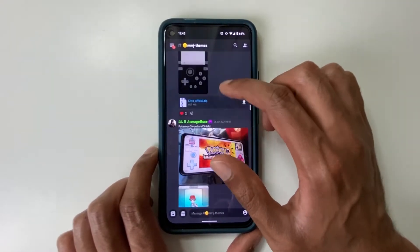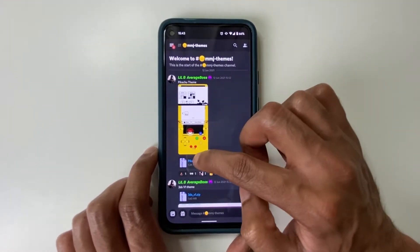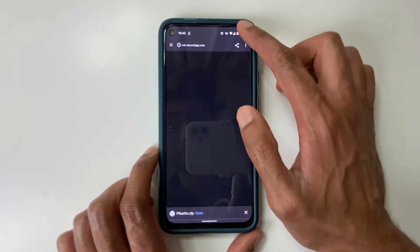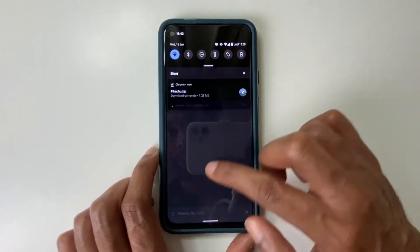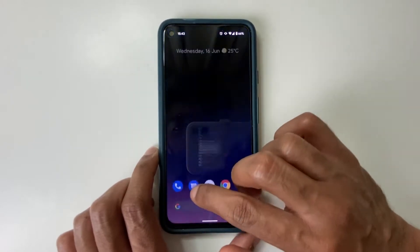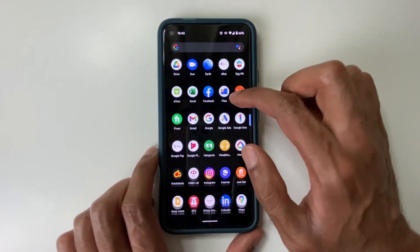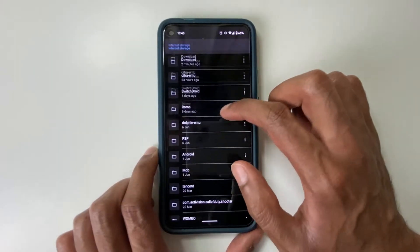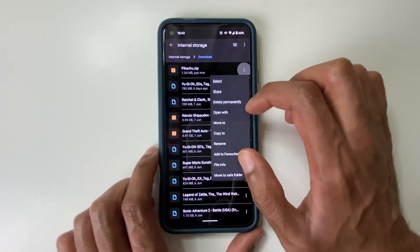And here you can see there are many themes provided by the community. Let's find one that we can use. I'll just go to the top — there's a Pikachu one. I click on download. Here you can see the theme has downloaded. It's in the zip format. What we want to do is go to our file explorer. In this case on Android, my file explorer is called Files. I go to Downloads, and here you can see there's Pikachu.zip.